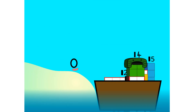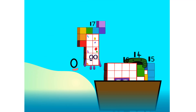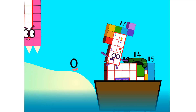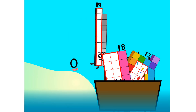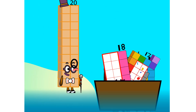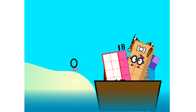Fourteen, fifteen — move along, move along — sixteen, seventeen, eighteen, nineteen, twenty! Blow me down, to twenty! That's it, mates, twenty is all I've got room for. Let's weigh anchor and cast off.